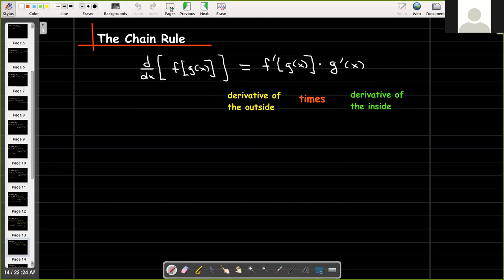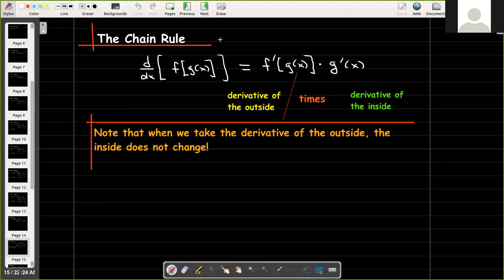We have to use a little caution here. When we take the derivative of the outside, the inside does not change — we're just using it for evaluation. There is no derivative taken on the inside when we're taking the derivative of the outside.